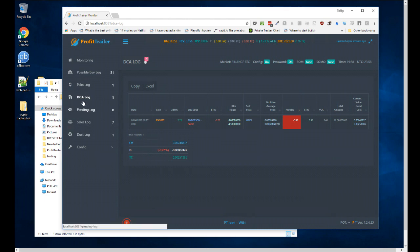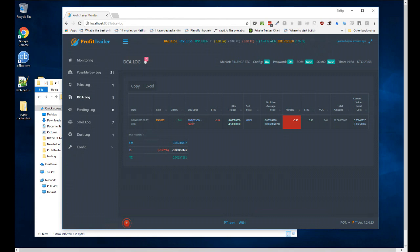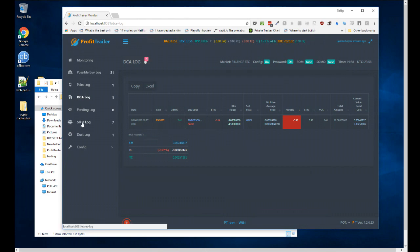There's the DCA log — dollar cost averaging. This is a pretty hefty portion of the bot. If you understand what the bot does with dollar cost averaging, it'll save your neck. You don't want to jump into the bot without knowing about DCA, because it could really cost you a pretty penny if you set it up incorrectly.